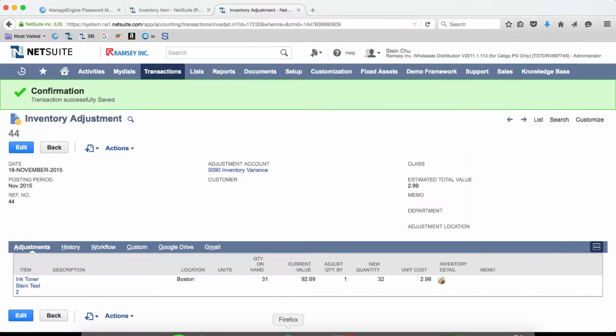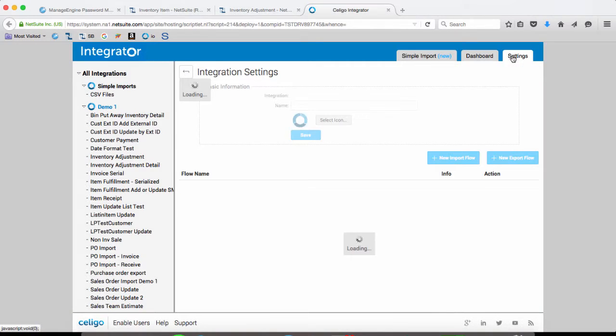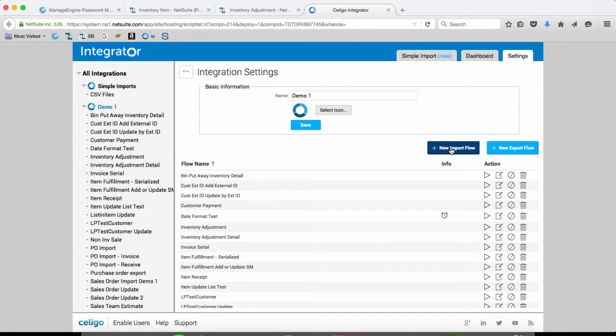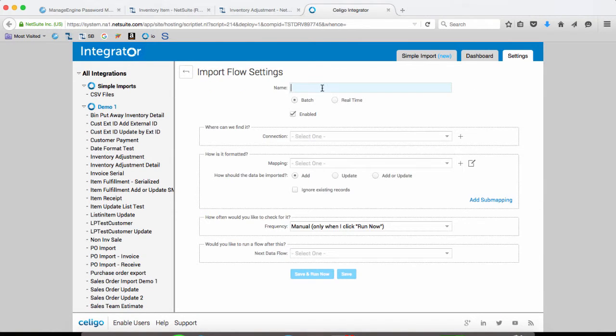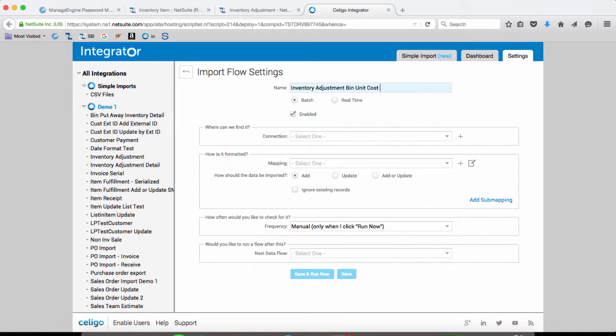Now, in the Celigo integrator, let's go to the integrator, create a new import flow: inventory adjustment, bin, and unit, cost, import.